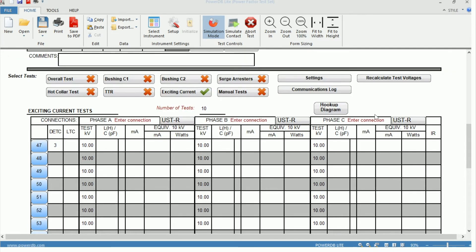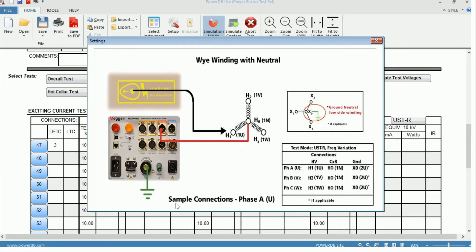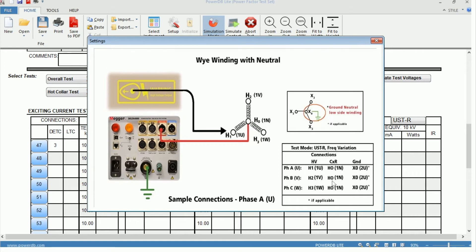We can also see at the top, we have the option for a hookup diagram. In this case, we just have a YY0. And we can see for testing phase A, you have the sample connections where high voltage is applied to your H1 bushing and your measurement lead seen in red is attached to the H0 bushing. And the other phase connections are here, as well, for phase B and C.